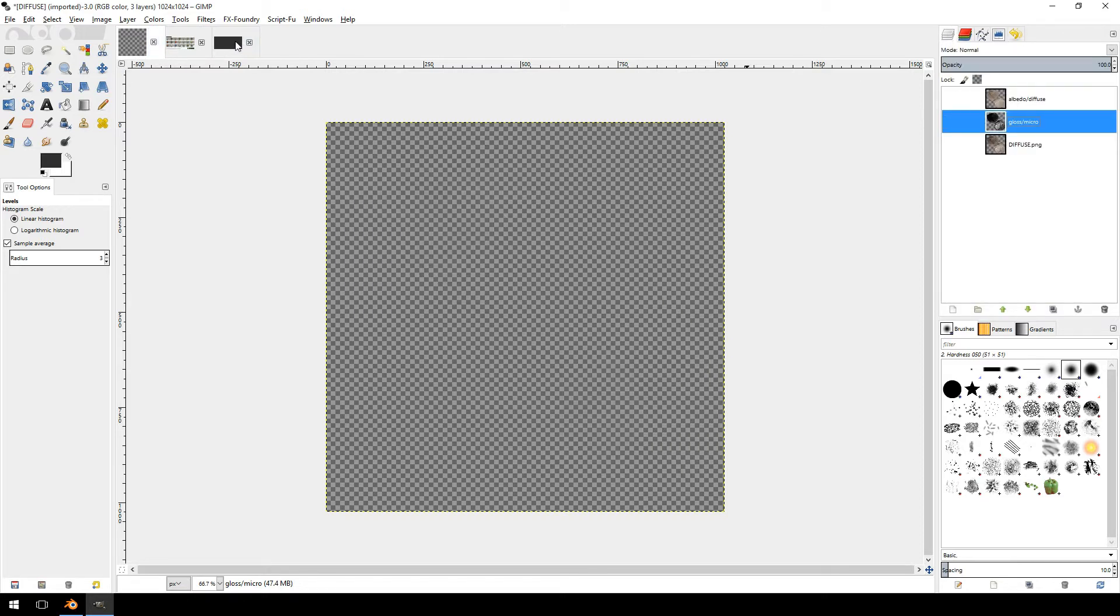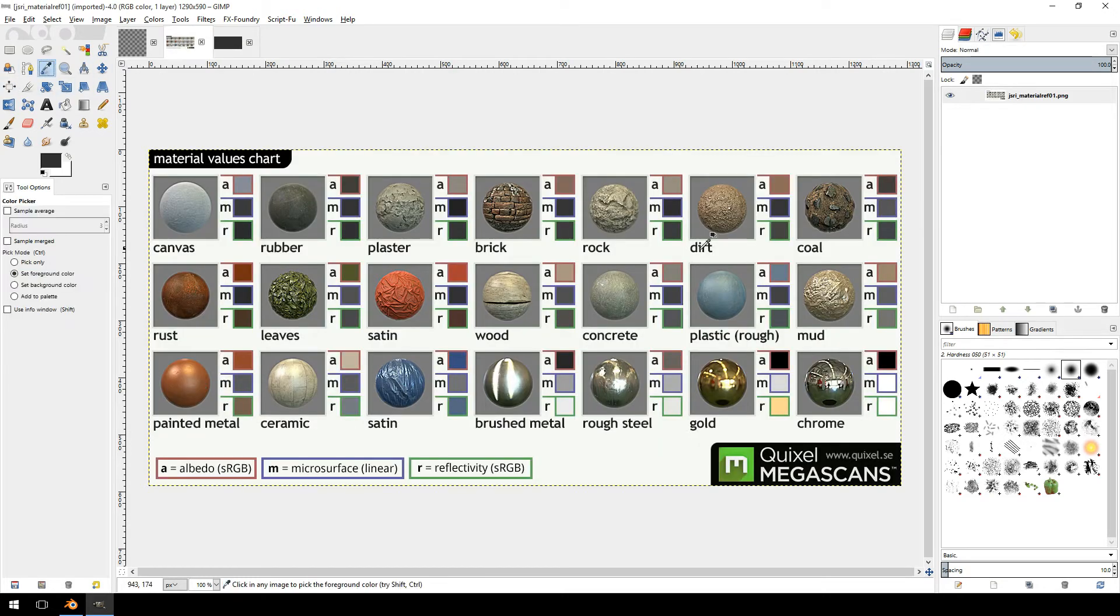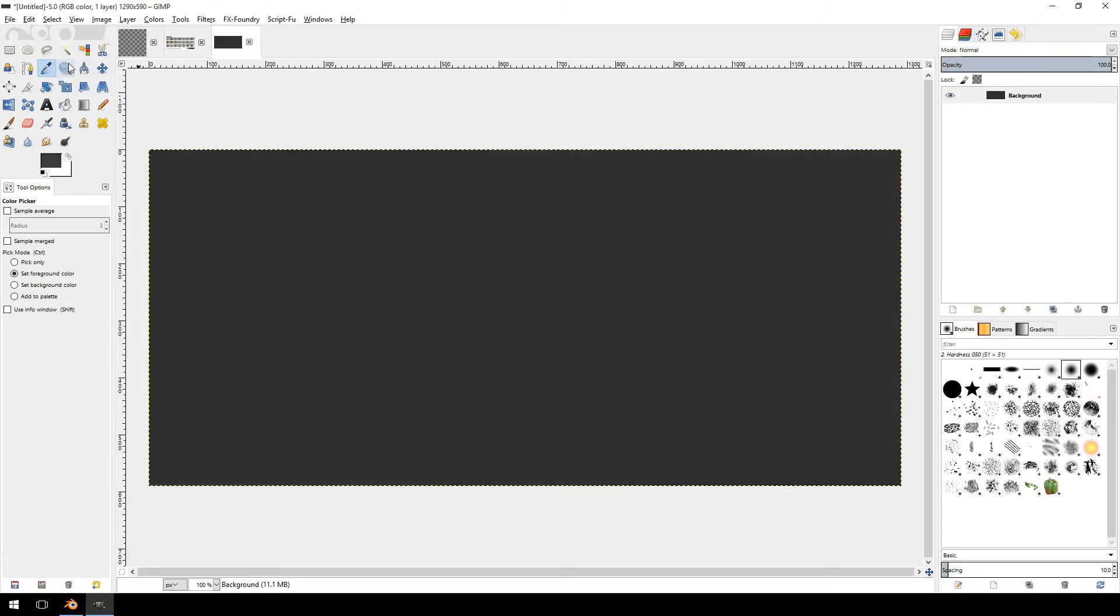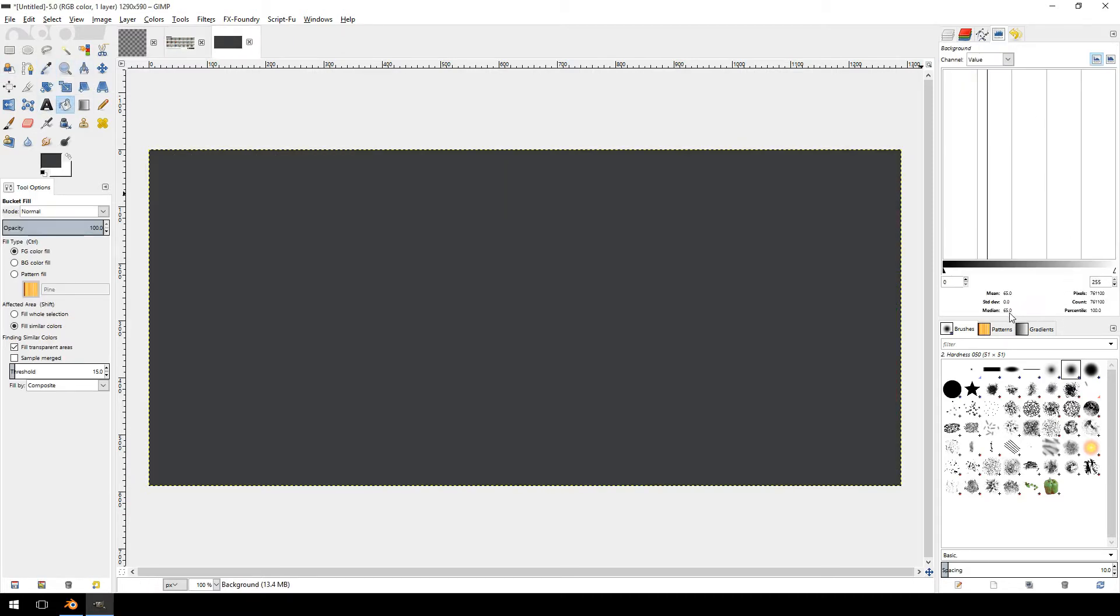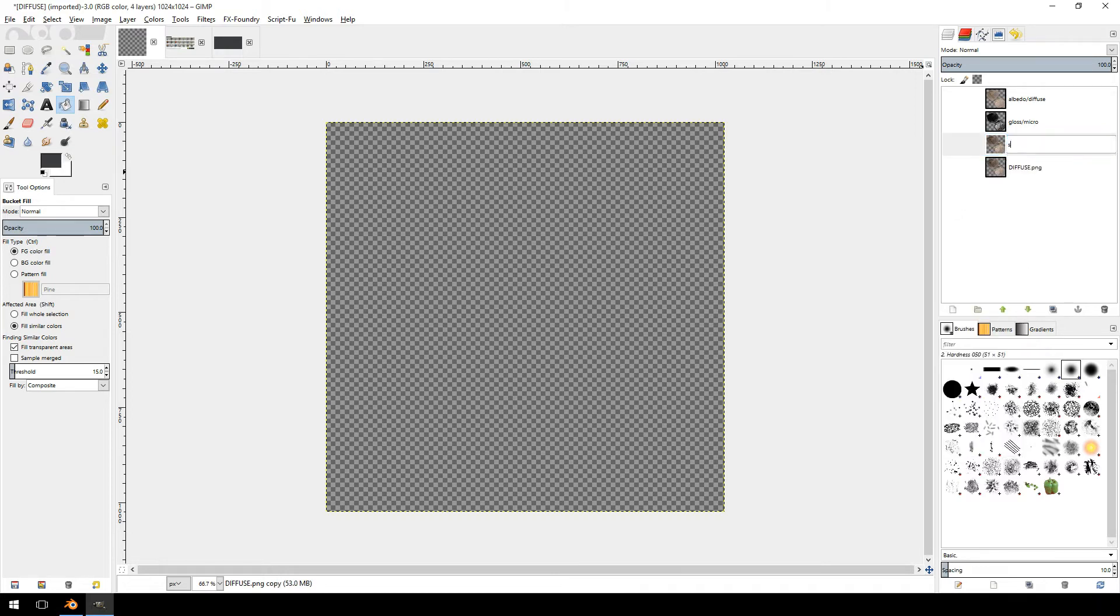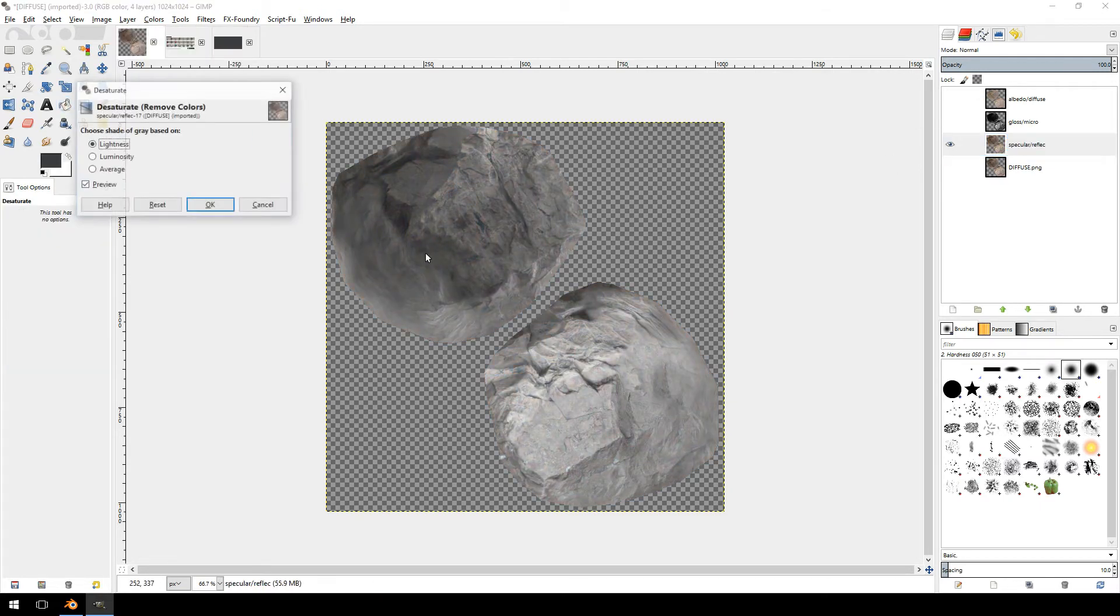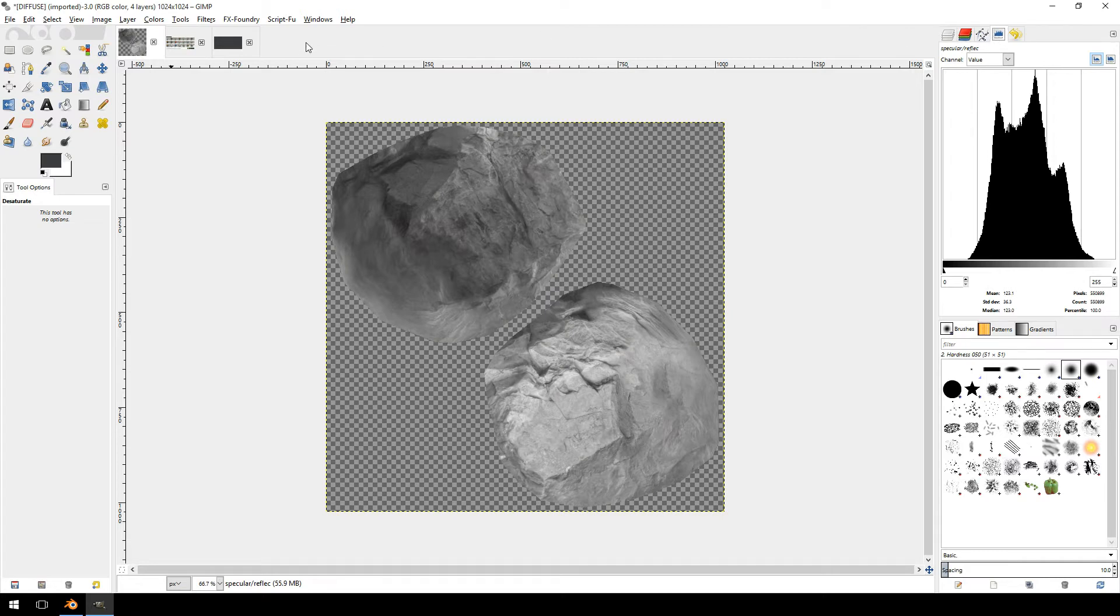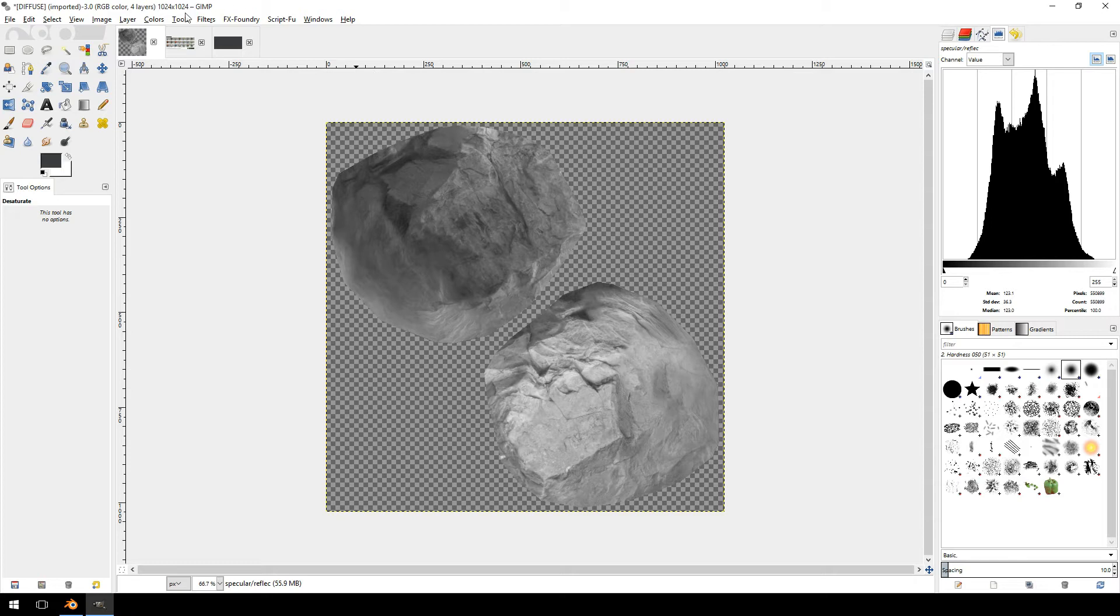So final one we're going to create is the reflectivity or the specular map. So let's click that one. Fill it and see the medium value is 65. So let's jump back over here. We're going to duplicate this layer. We're going to call it specular slash reflect. We're going to desaturate. Let's check it. So the one we're looking for is 65. So let's see 123.